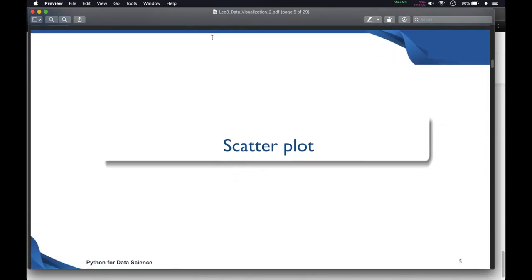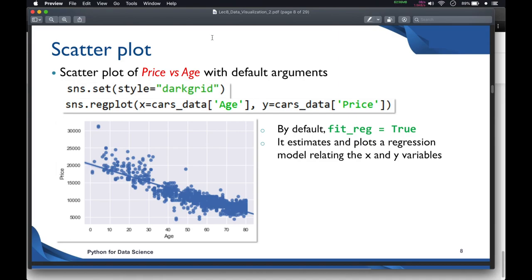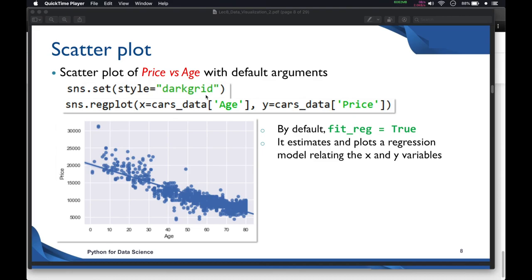Let's see how to do a scatter plot using the Seaborn library. We'll do a scatter plot of price versus age with default arguments. First, we call the Seaborn library using the alias SNS. Then we call SNS.set to set the style or theme for the plot — we'll use the dark grid theme.